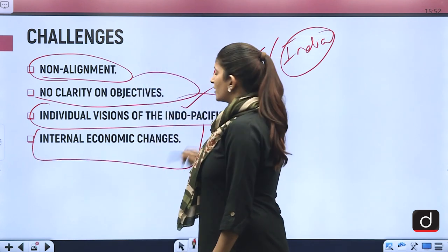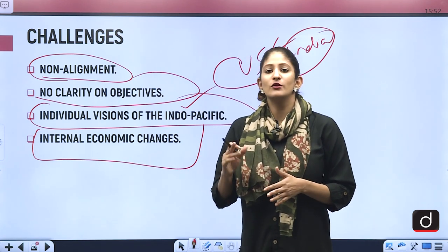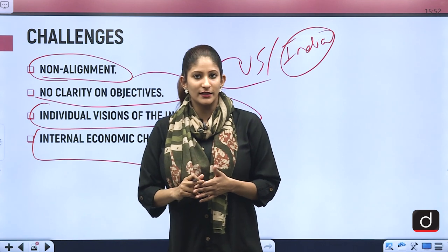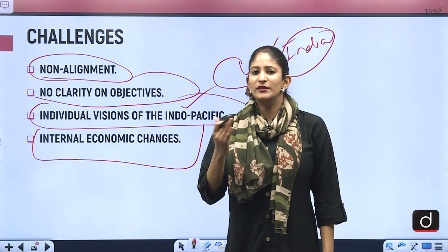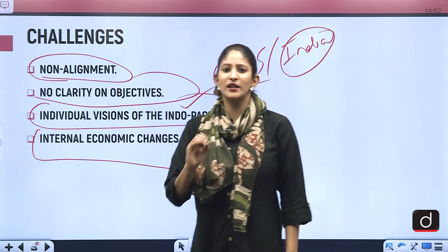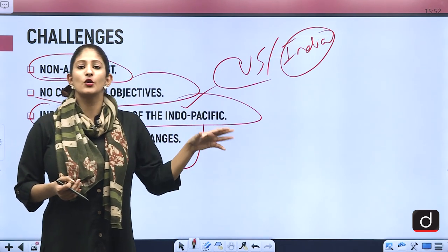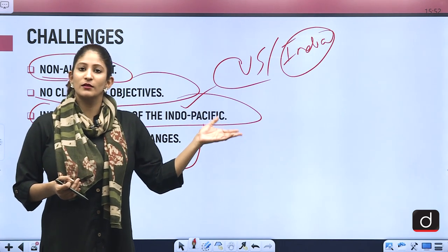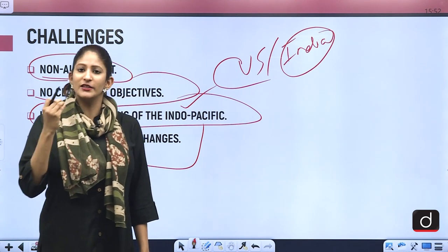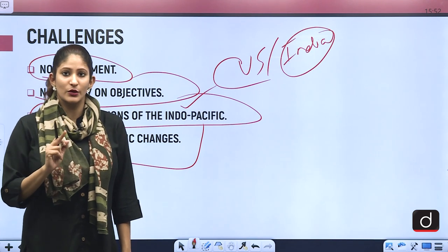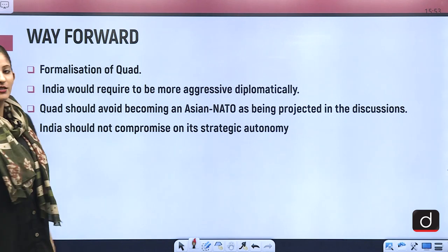Internal economic challenges are also a concern — every country right now is facing economic difficulties due to COVID-19 induced lockdowns. However, the good news is that this particular Quad meeting has been very important because the Joe Biden administration, which had not even completed one month in office, showed Washington's continued tough approach towards China, which is positive news for India.